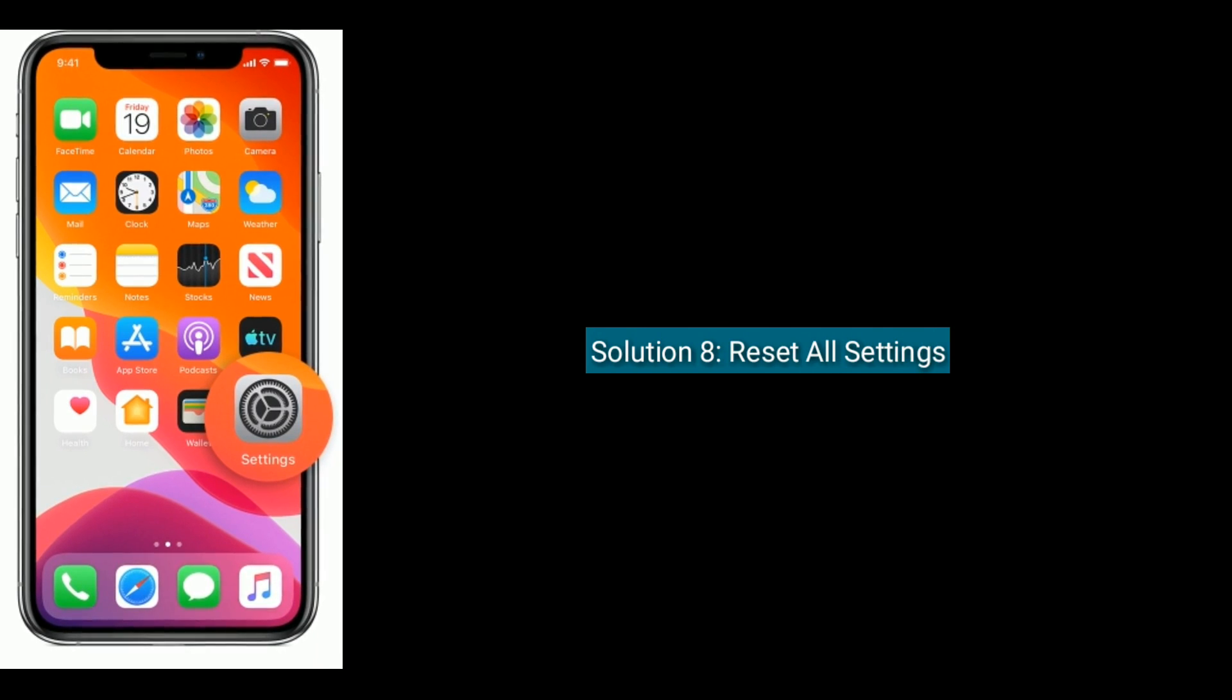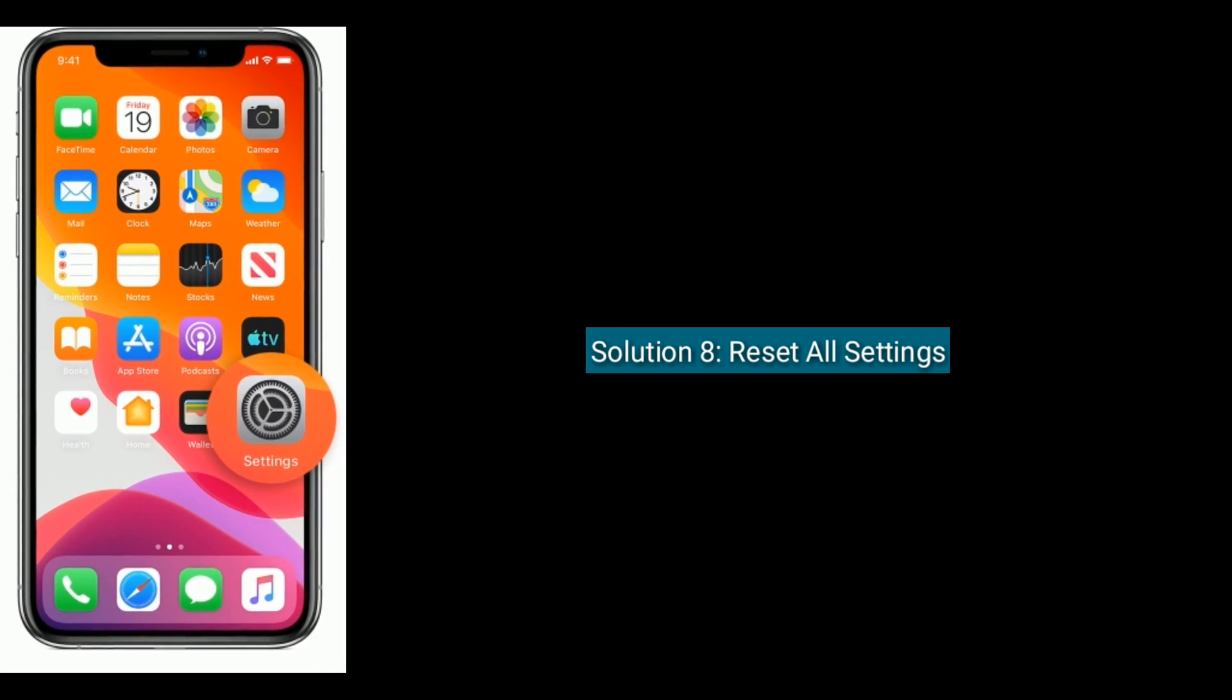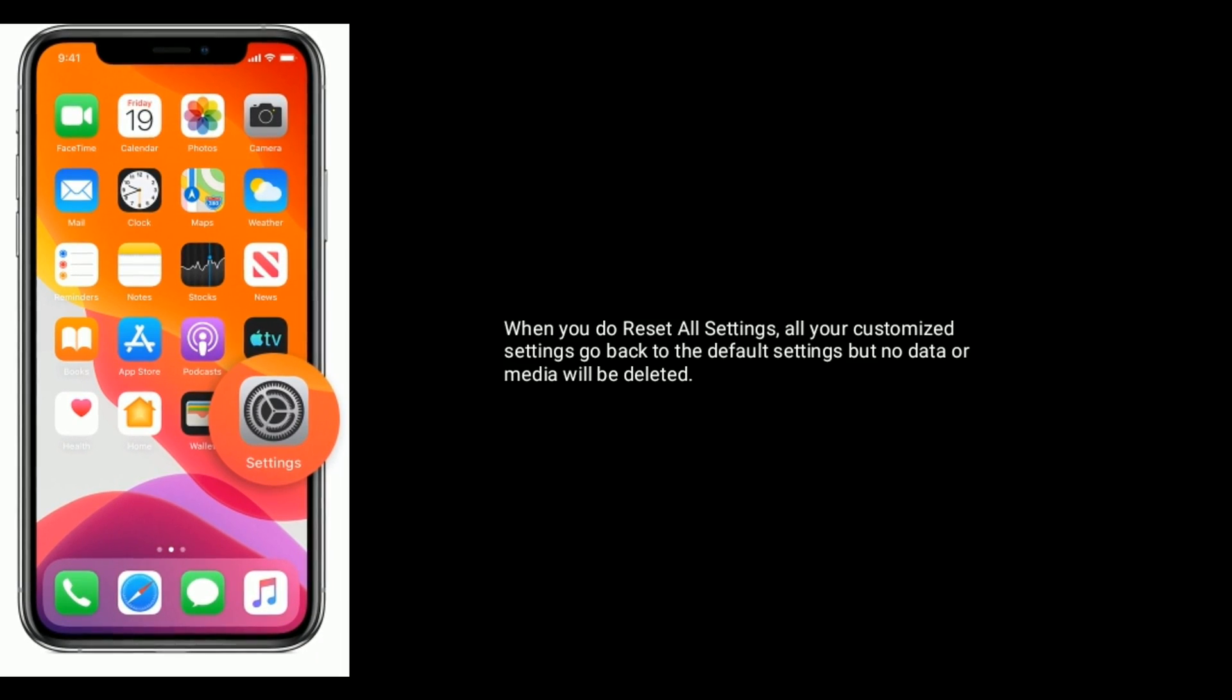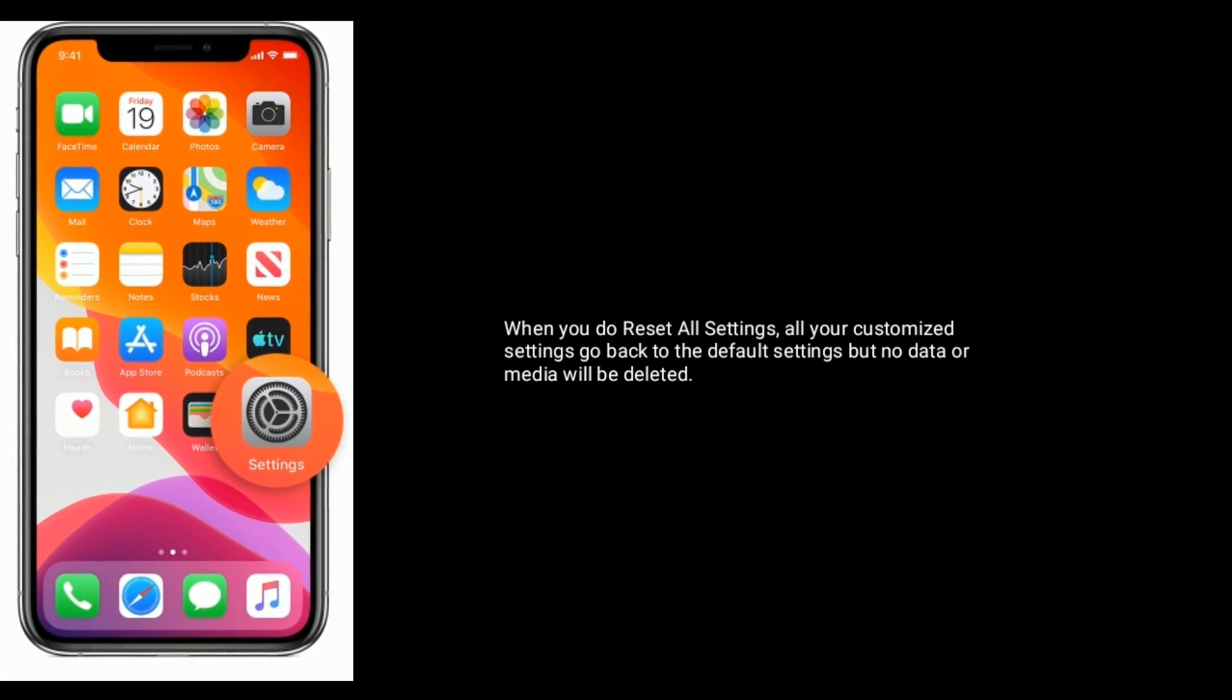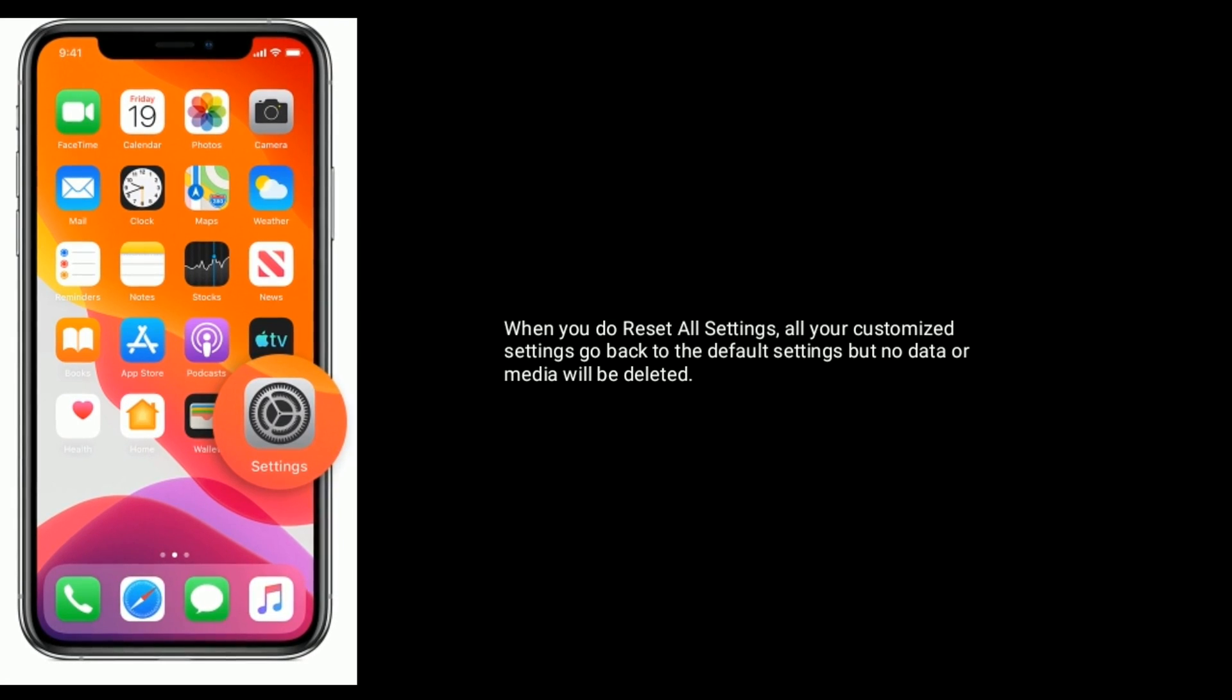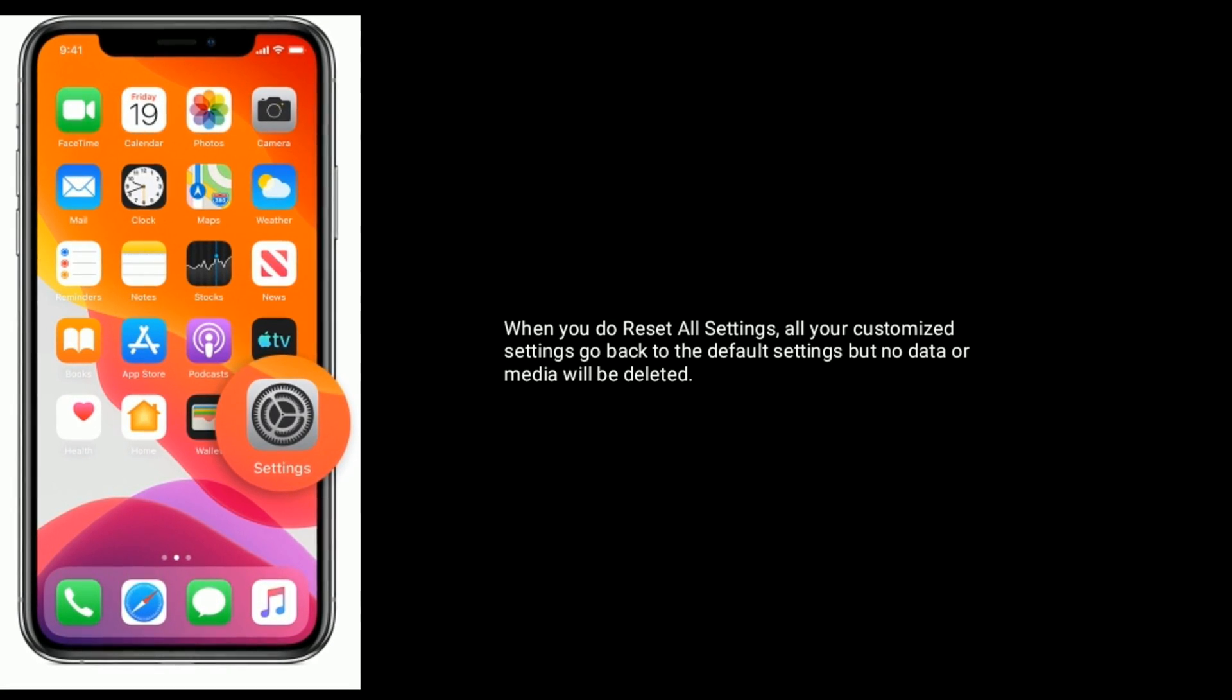Solution eight is reset all settings. When you do reset all settings, all your customized settings go back to default settings, but no data or media will be deleted.